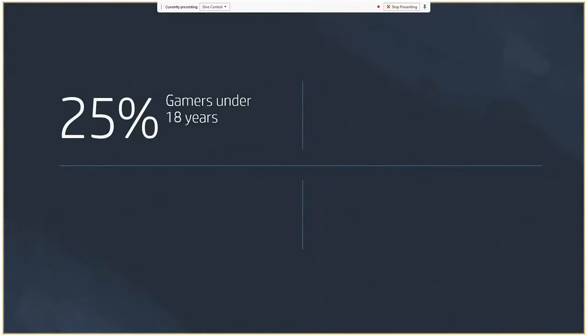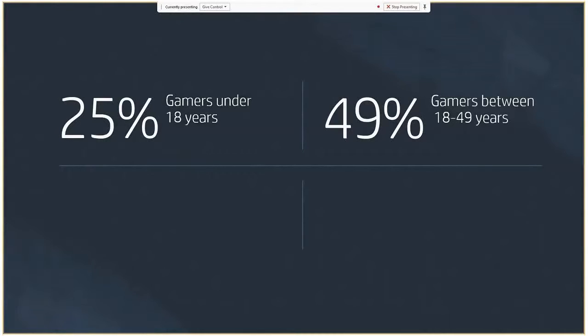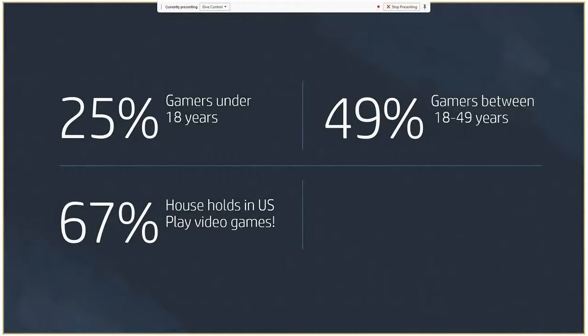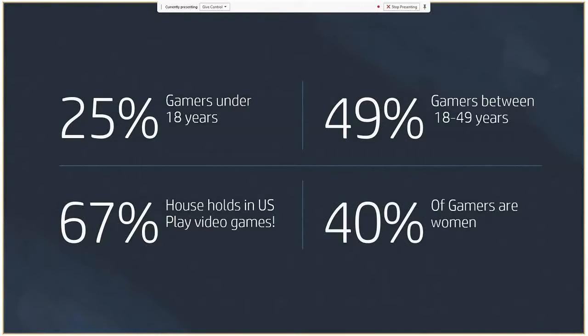Statistics. 25% of gamers today are under 18 years old. 49% of gamers are from 18 to 48. 67% of households in the U.S. today play video games, and 40% of all the gamers are women. The average gamer age is 34.